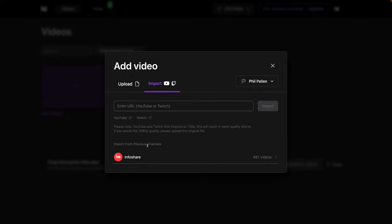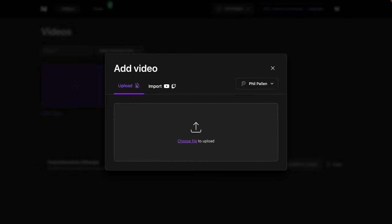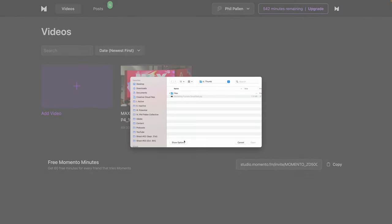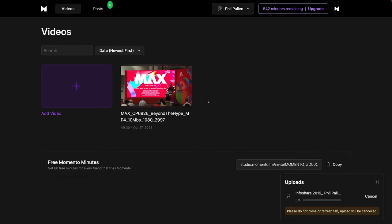Final thing to mention, this is really cool. You can actually import content from previous channels that you've imported from if you've done this way in the past. So they make this really super convenient and easy. For this example, I'm going to upload a file.